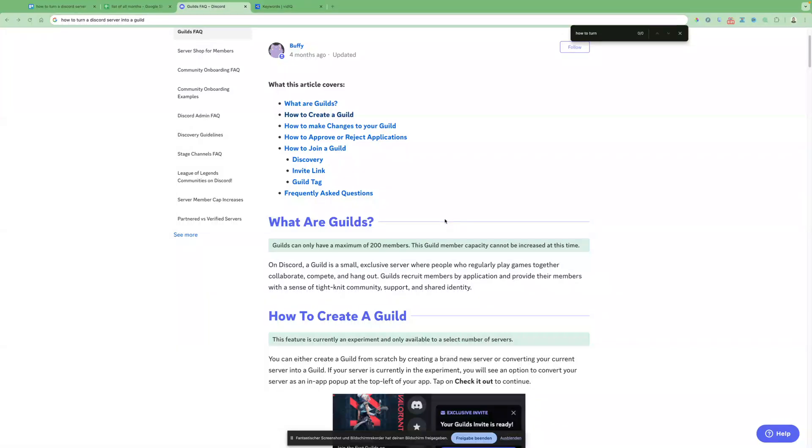So if you want to know how to turn a Discord server into a guild, first of all, what are guilds? On Discord, a guild is a small exclusive server where people who regularly play games together, collaborate, compete, and hang out.